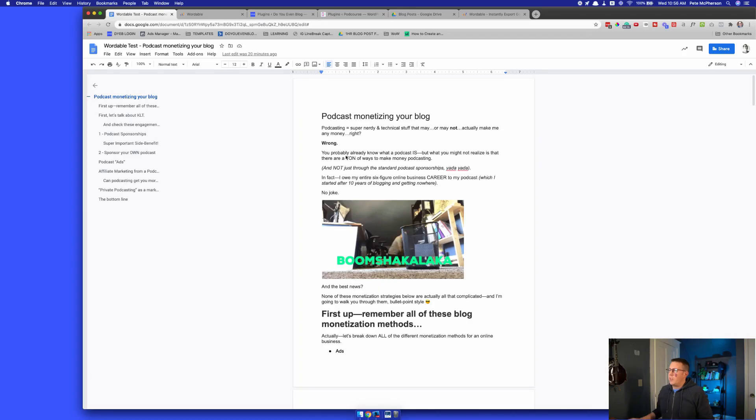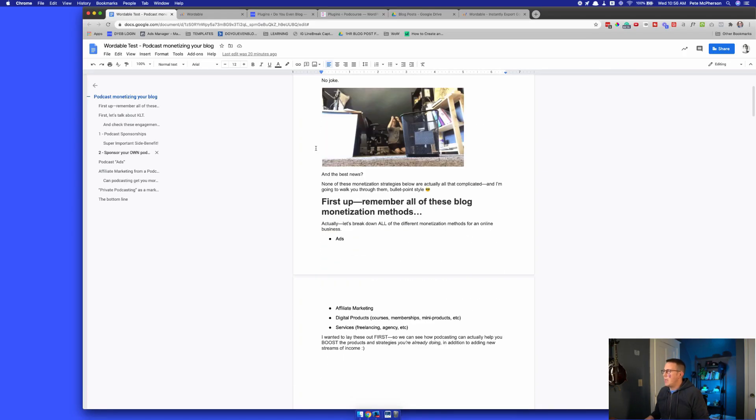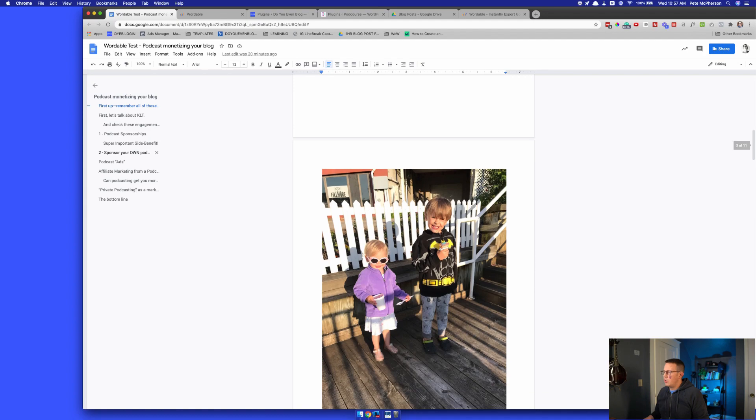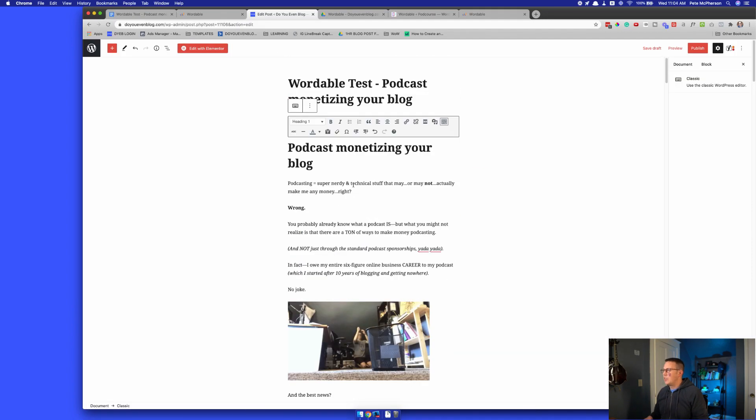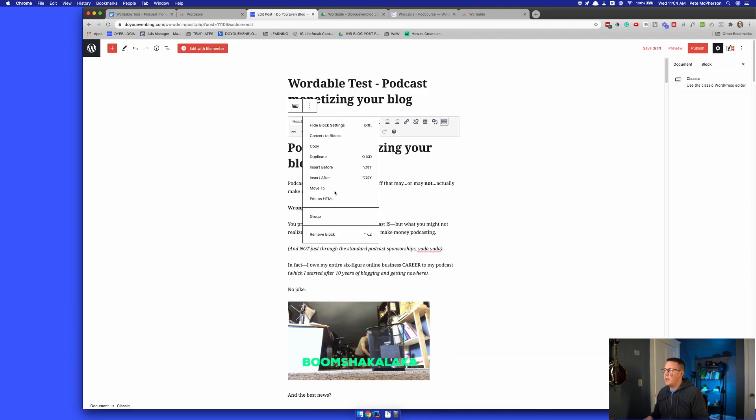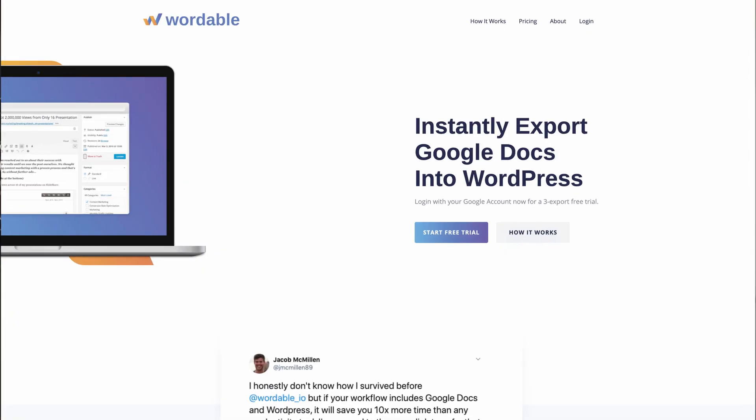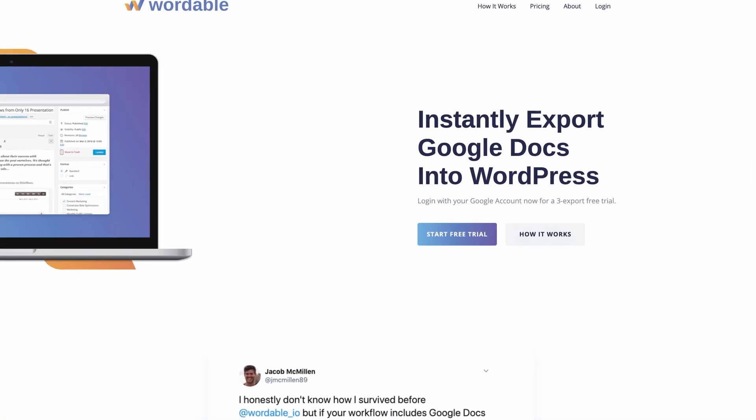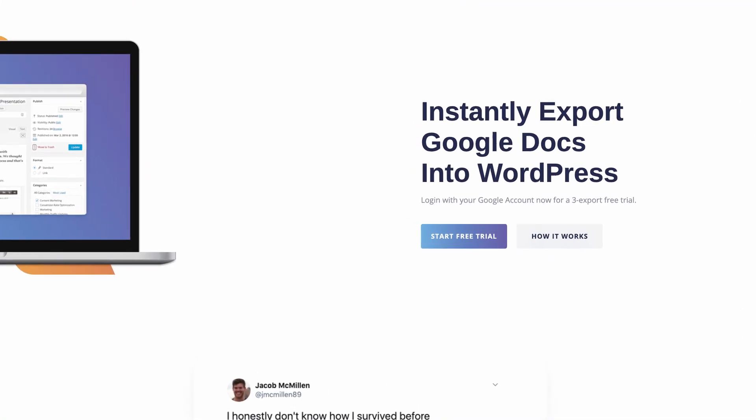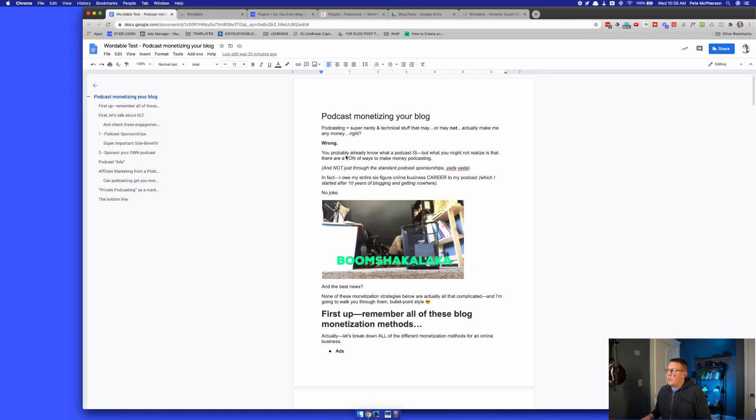What's up blog tribe! In this video, we are going to talk about going from Google Docs into WordPress. More specifically, I'm going to be trying out a tool for the very first time. I've never touched it before making this video: wordable.io. Supposedly this is a one-click export from Google Docs into WordPress, and it has a nice dashboard plugin. It's supposed to work really well. We're going to give it a shot.